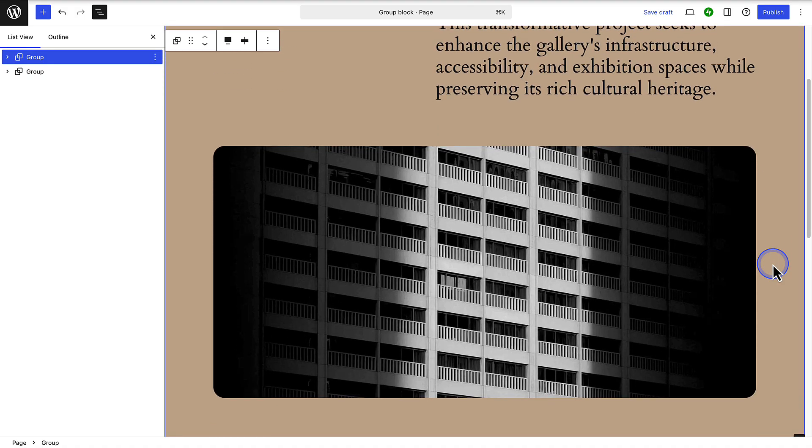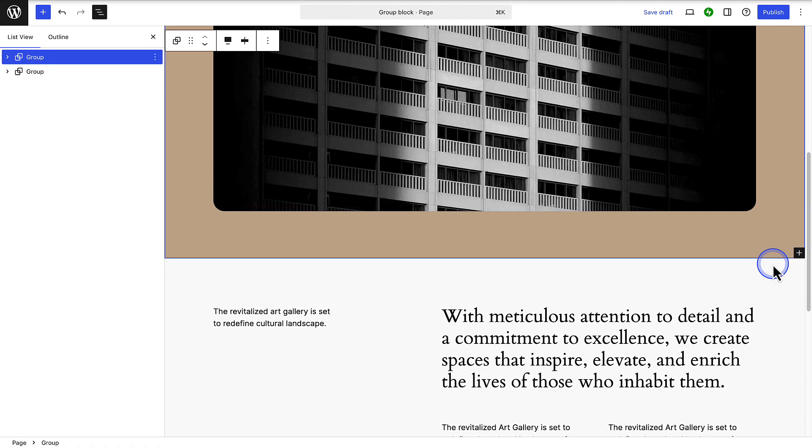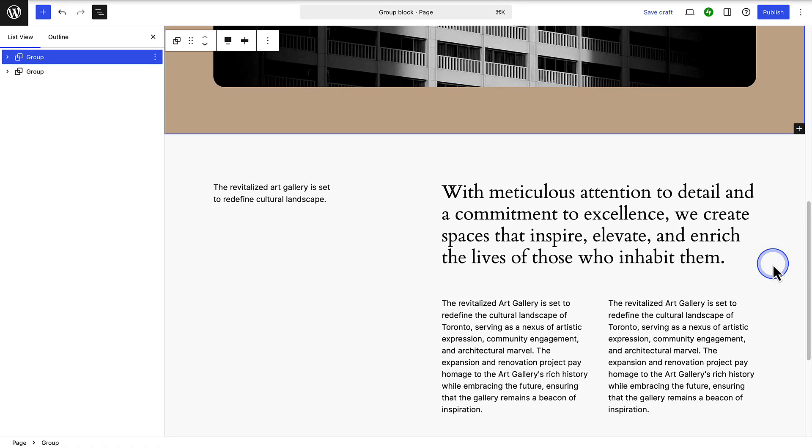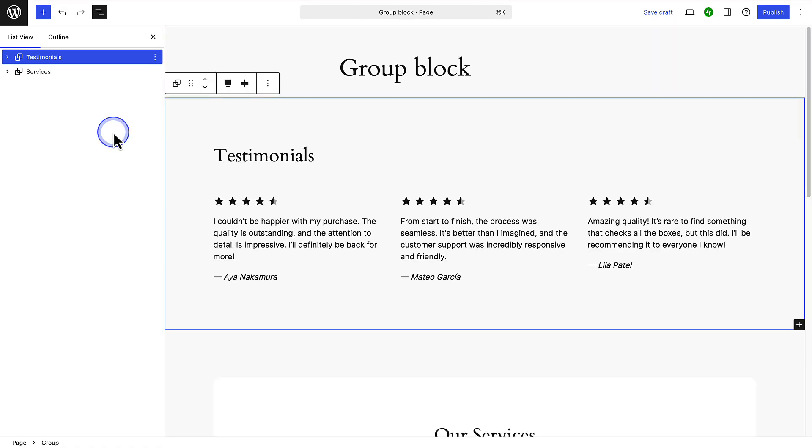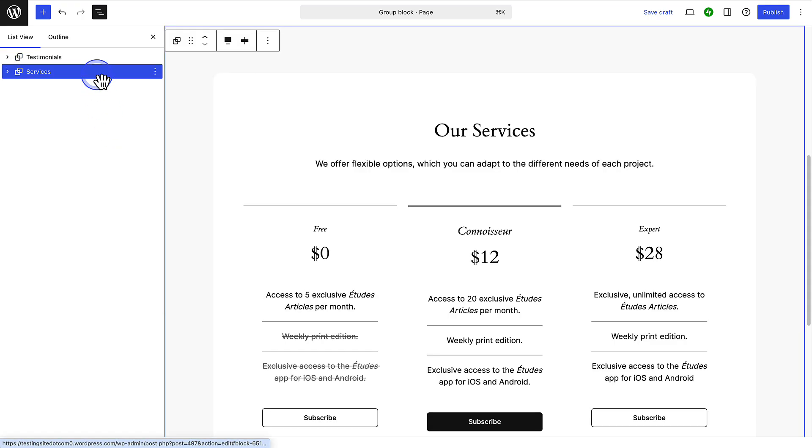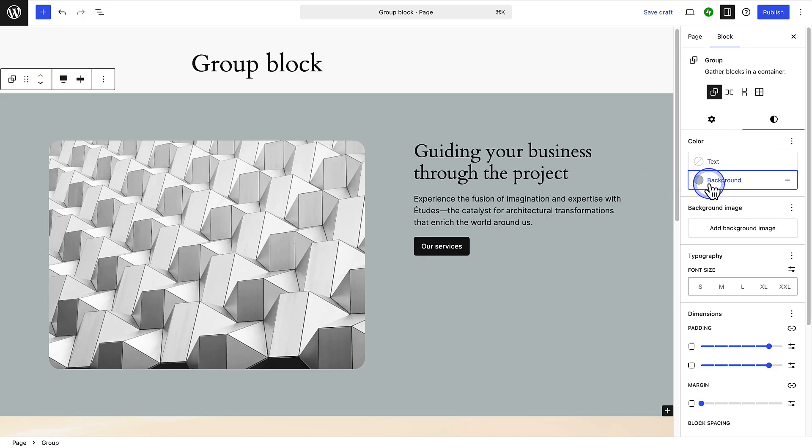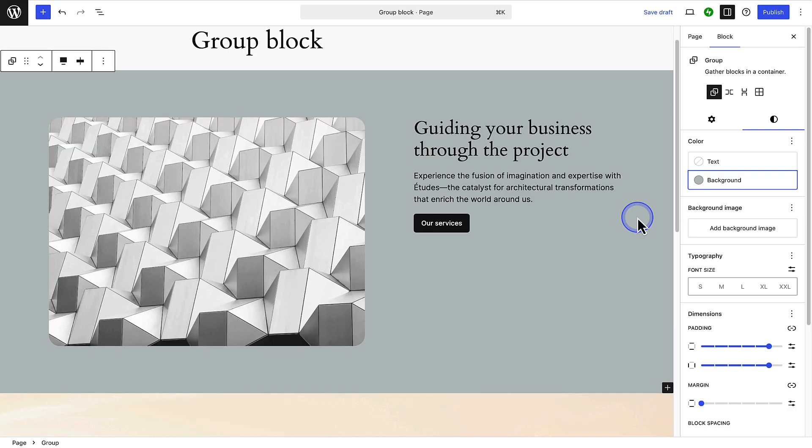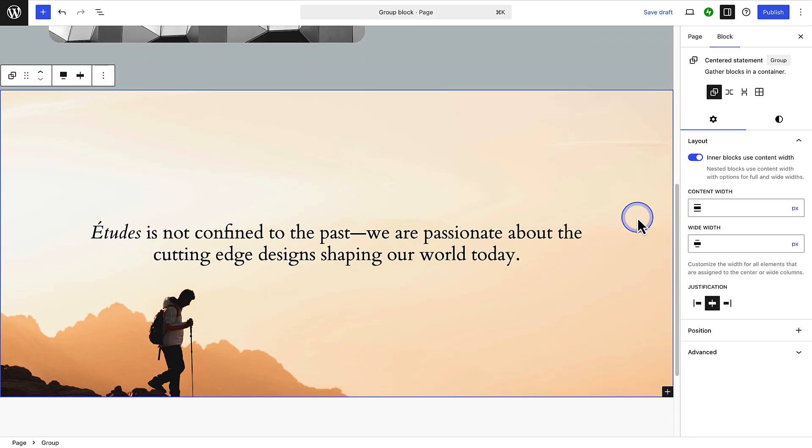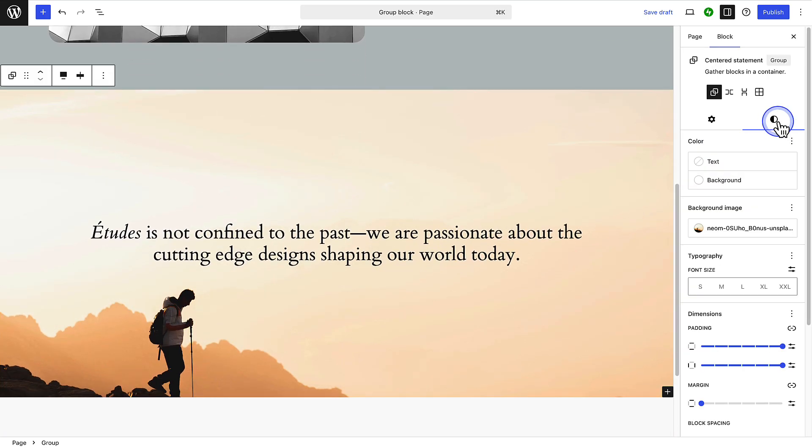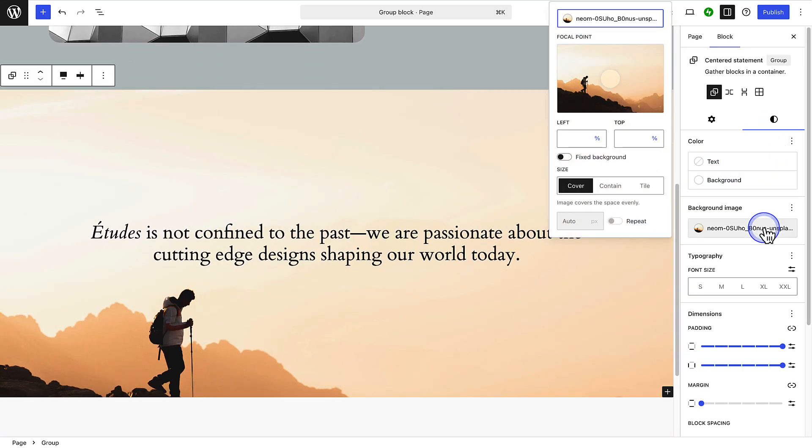You can use the group block to organize related content and create reusable sections such as testimonials or services. The group block also allows you to add a background color or even an image to a section.